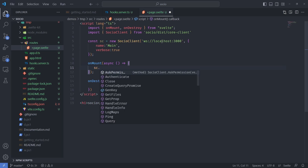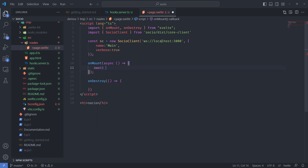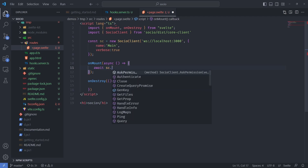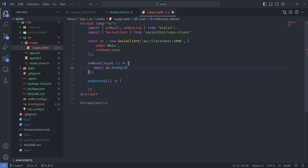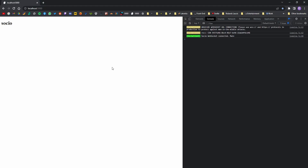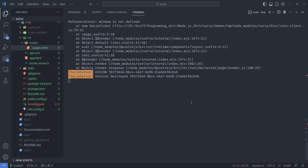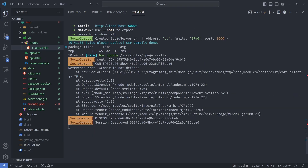We have sc and we can use await inside an async anonymous function. We await sc.ready and we can see in the console that the Socio client WebSocket has connected. On refresh though we see 'window is not defined' — that's because Svelte is trying to server-side render the page, but it can't because SocioClient works with browser Web APIs and we're running on Node which doesn't have those.